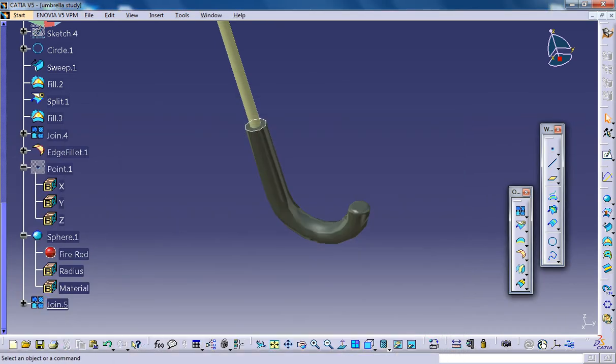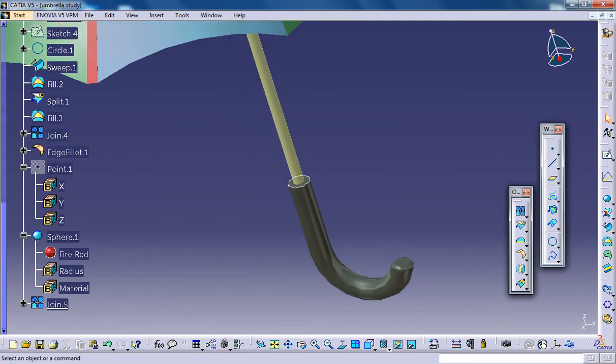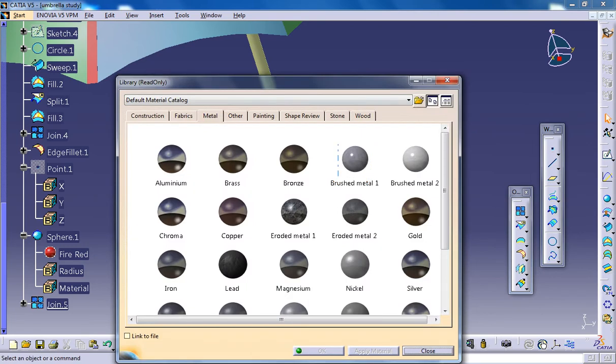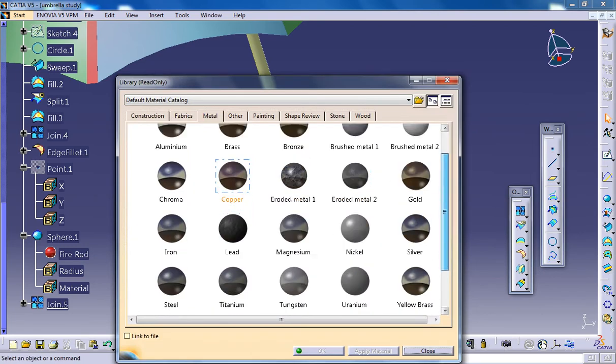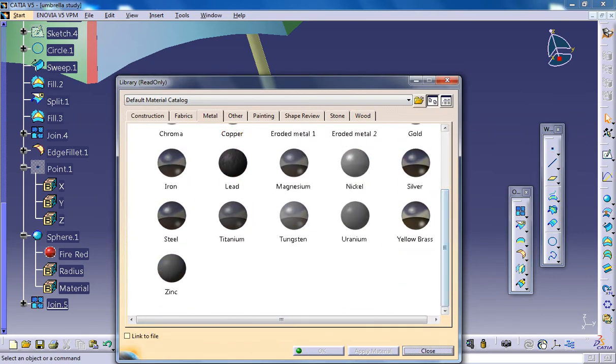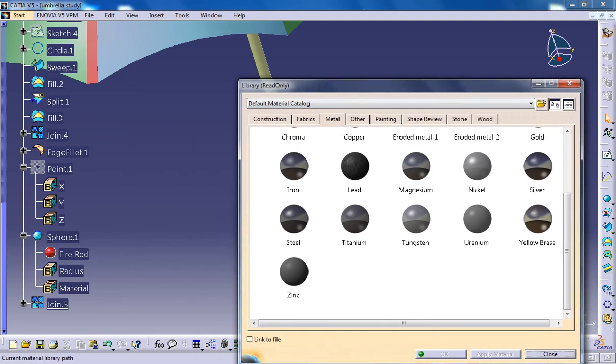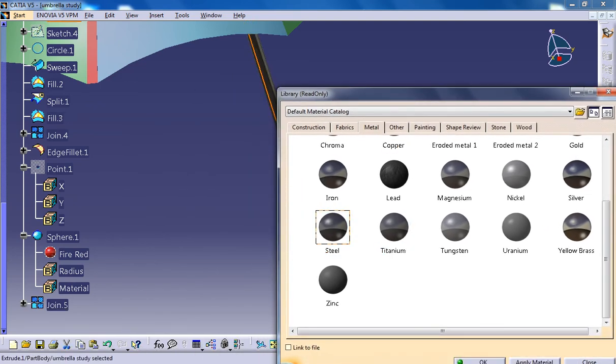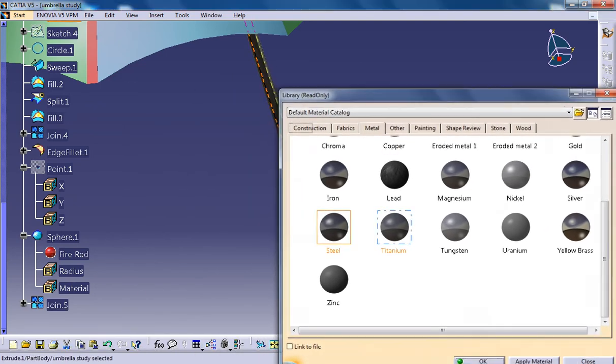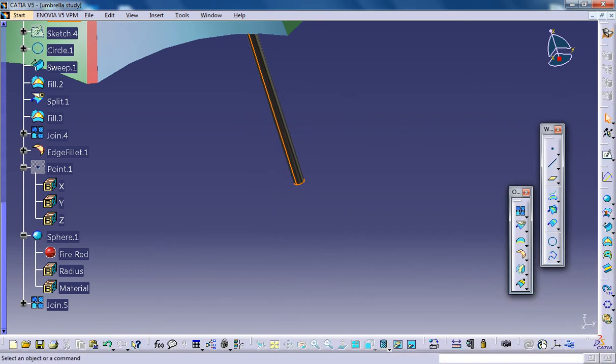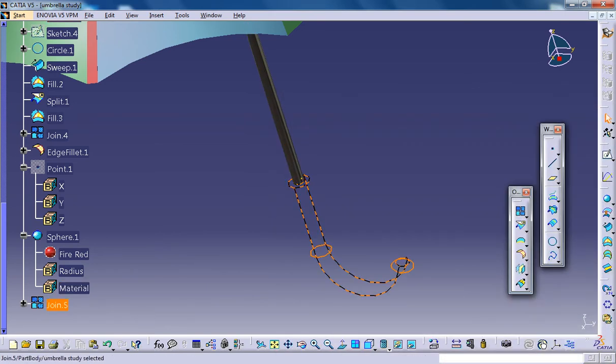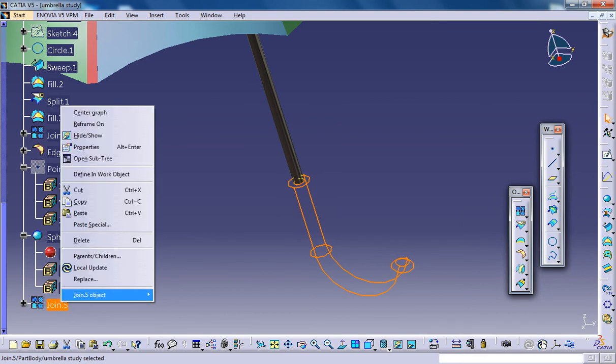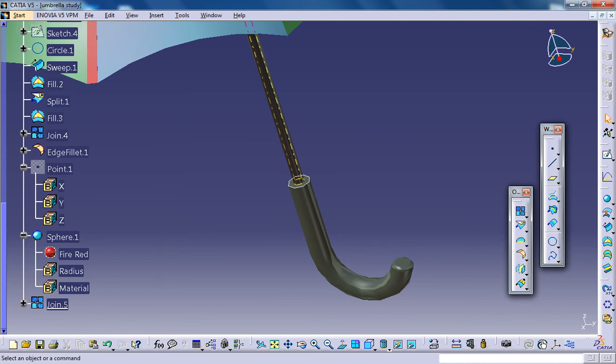Now you could give another steel color. A steel could be given on the handle. Now the other one goes off. So you don't have to worry. Just select the joint 5. And define it in work object. And that comes back.